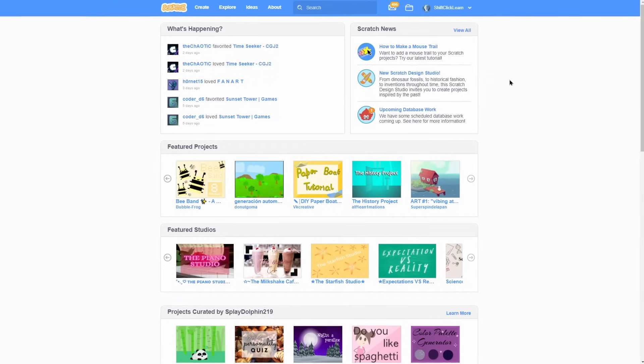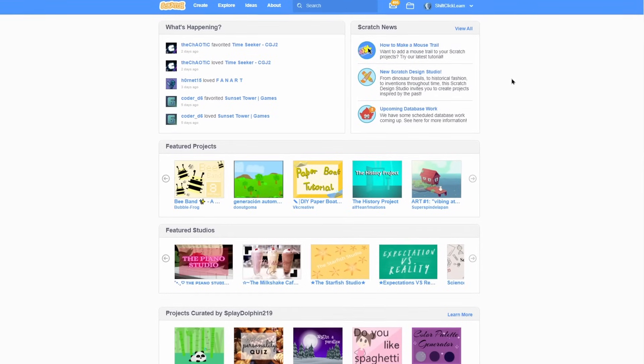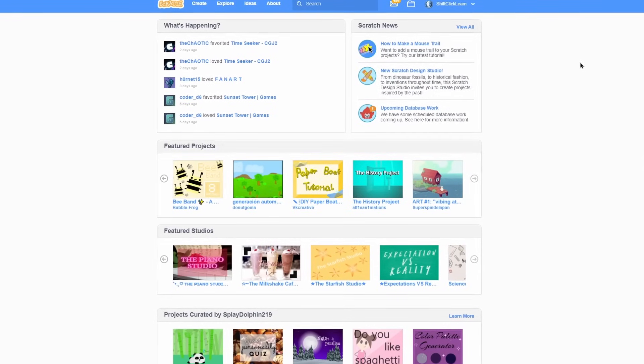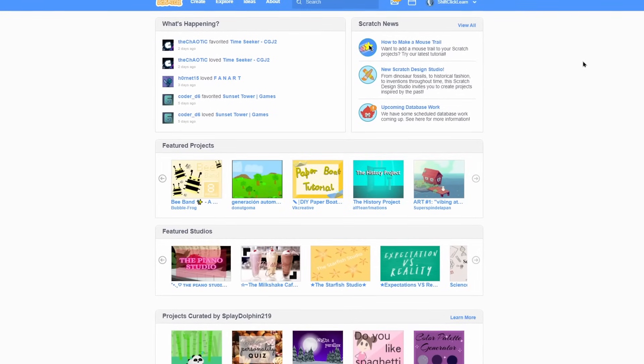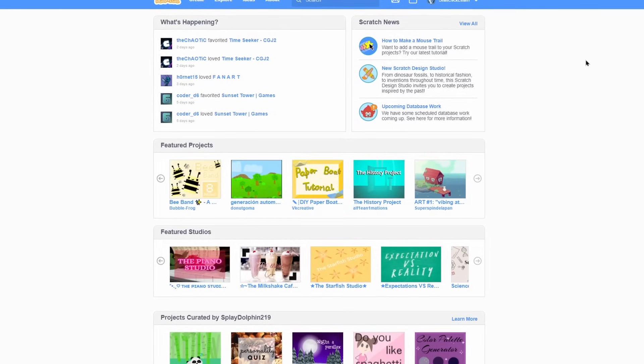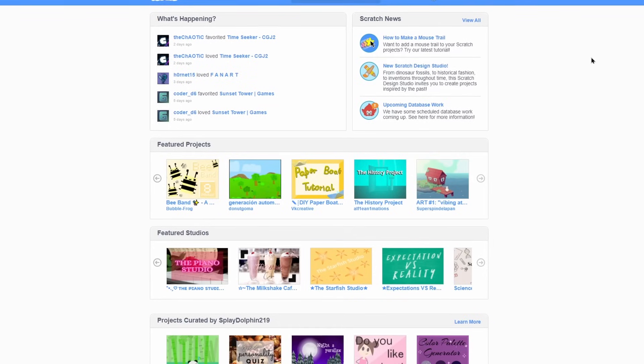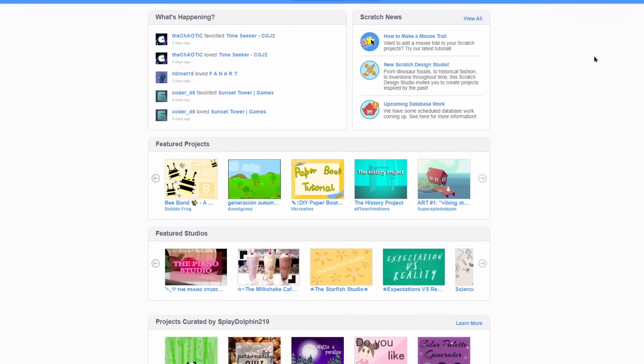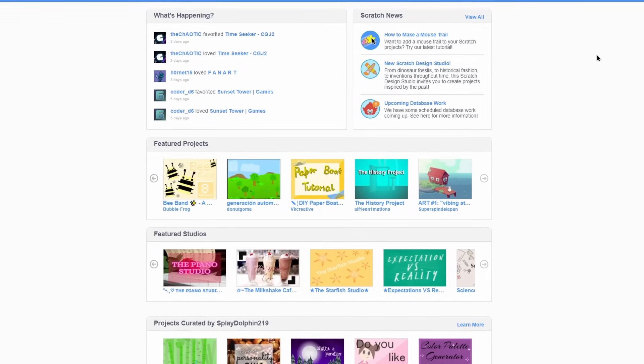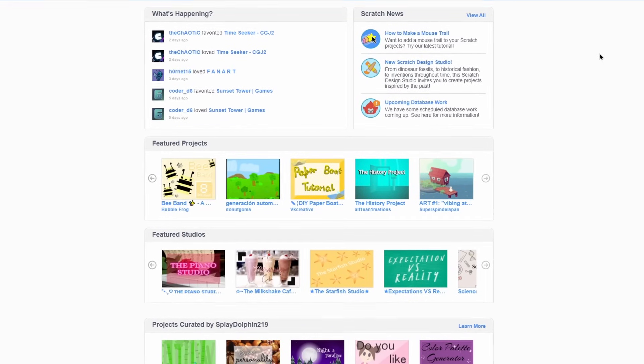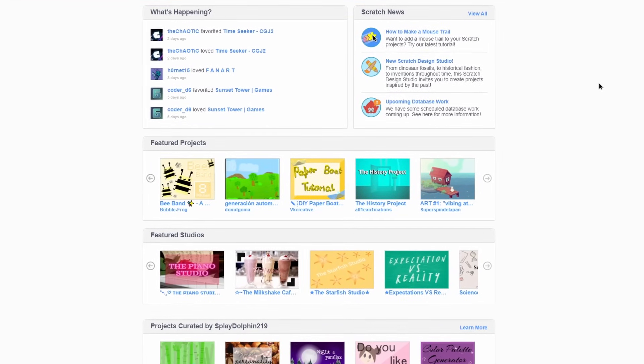A little side note here, you can still use Scratch without having an account, but I highly recommend creating an account because you can't save your Scratch projects on the website when you're not logged in.